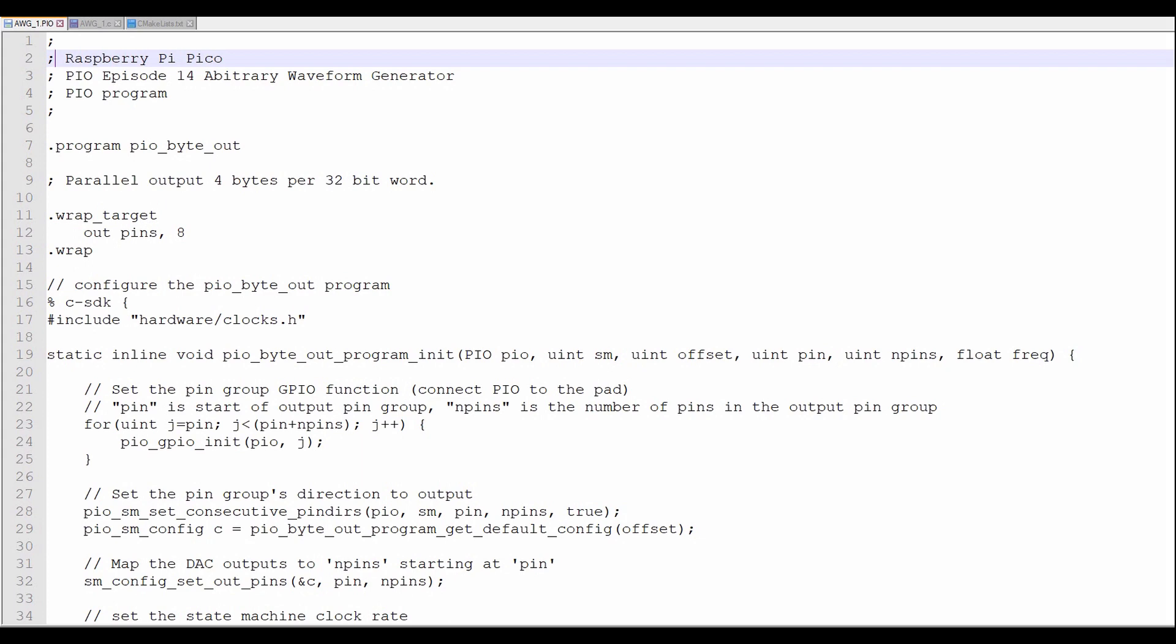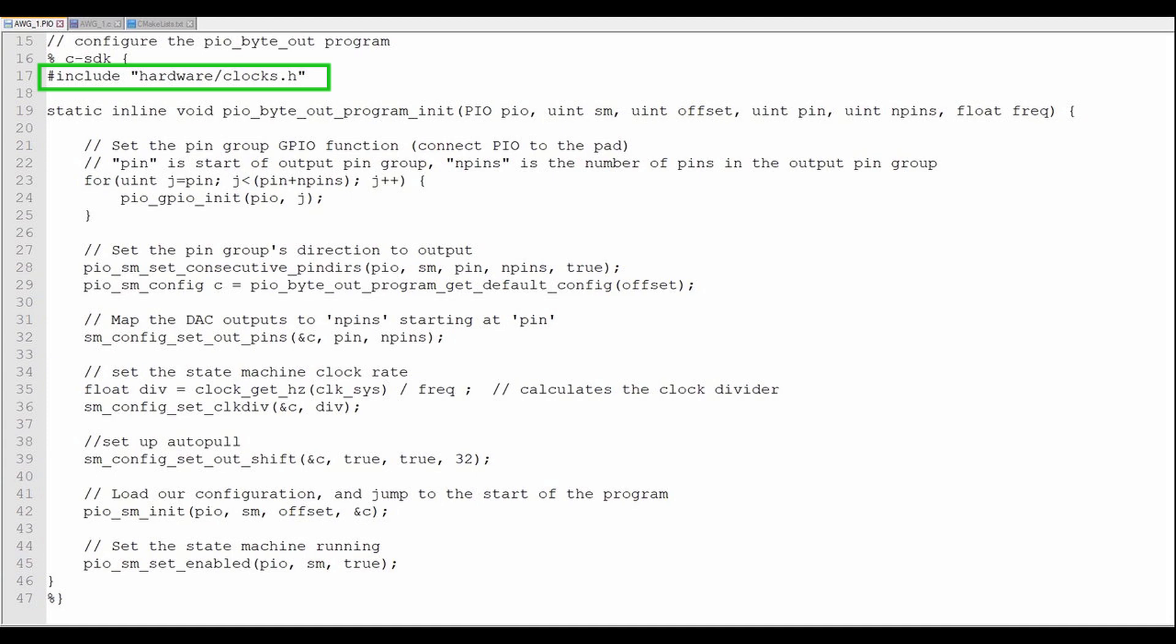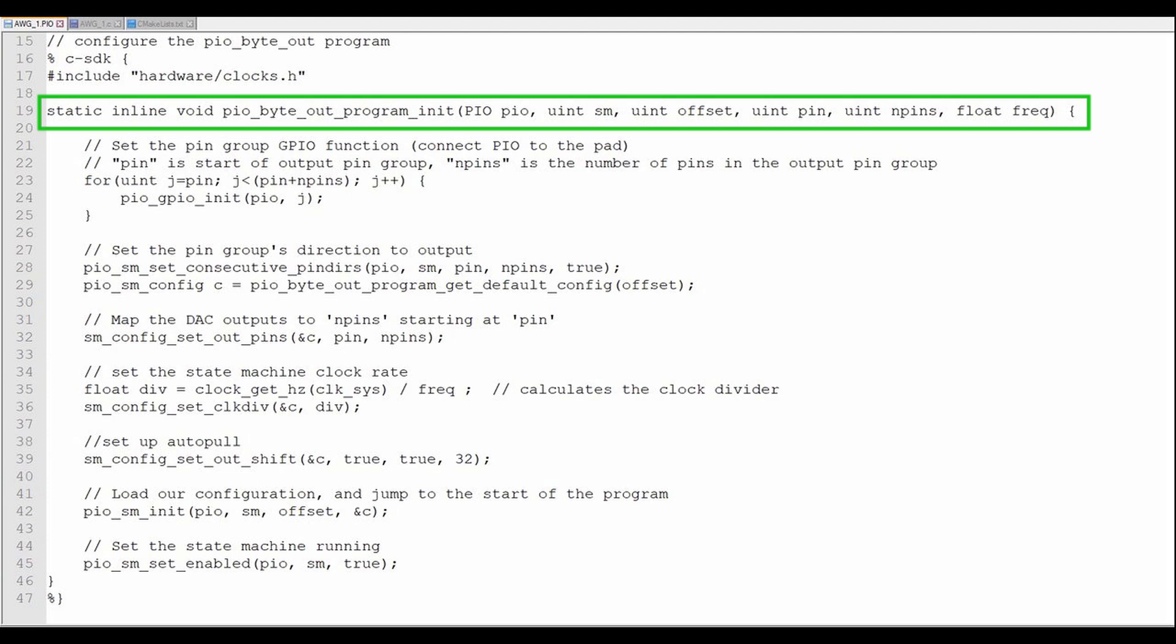Now we'll configure the PIO. Include the clock header file. Then set up the PIO configuration helper function.